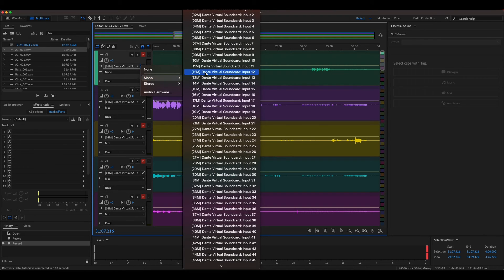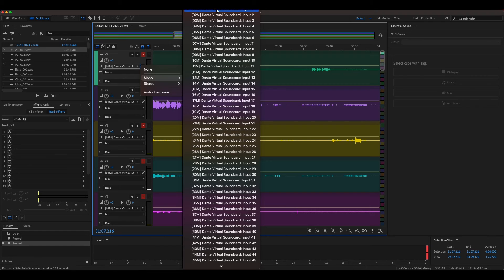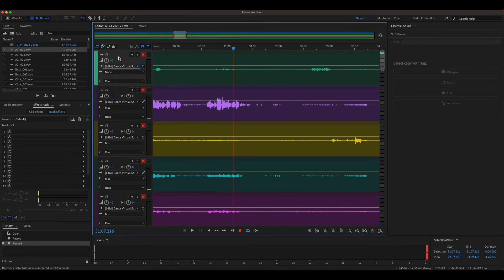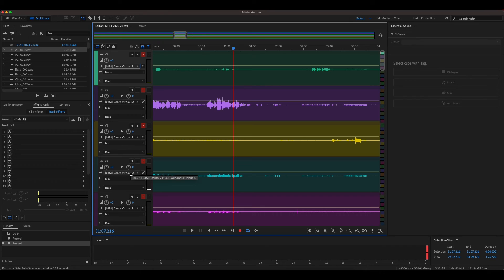For recording, you're going to want to go to the input line. You're going to want to go to mono and you're going to want to patch it to Dante 1. You're going to want to do this for all of your channels, just patch each one individually. This first track, the Dante 1, Dante 2, Dante 3, Dante 4, and so on.